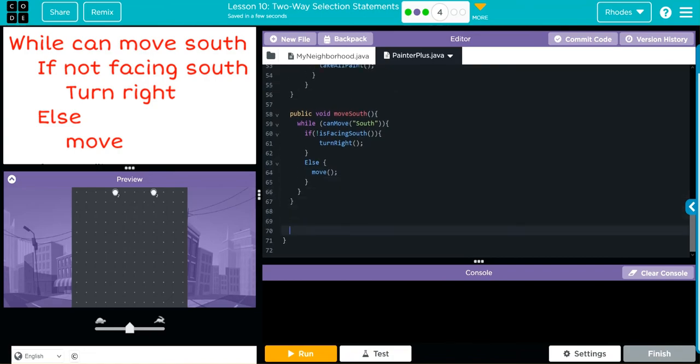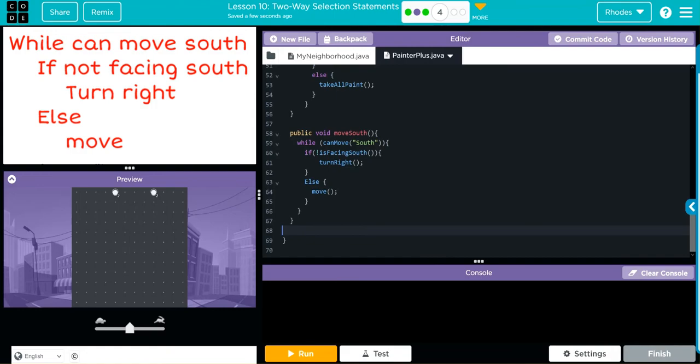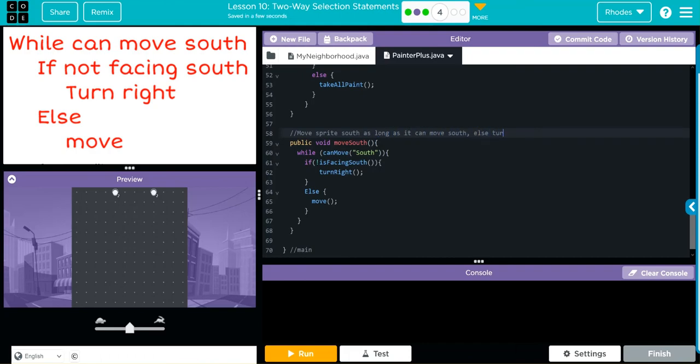And then this is my main, and I'm going to comment this right here: 'this is just main.' This just helps me track it in the future. And let's just comment this right here as well. So this one right here is 'move sprite south as long as it can move south, else turn right.' That seems pretty good to me.